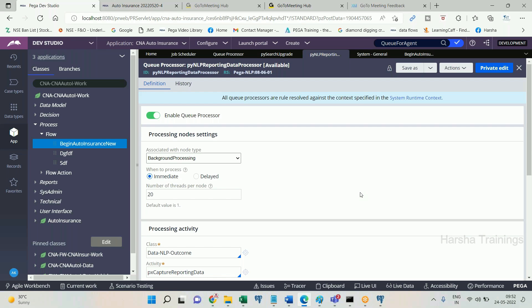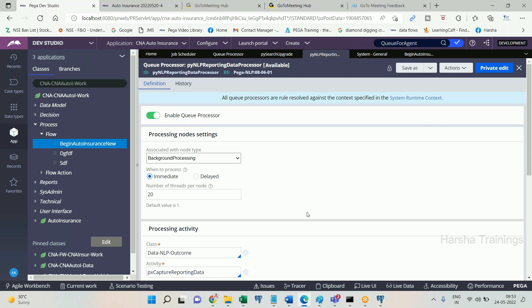Processing is now much faster — more parallel processing is achieved with queue processor. The advantage of queue processor over standard agent is 1-to-20 processing speed improvement. Note that the maximum limit for number of threads per node is 20. Even if you enter 30 or 40, PRPC will cap the value at 20.